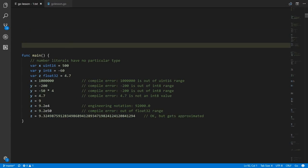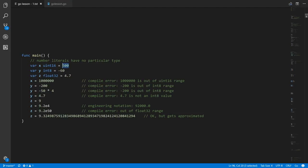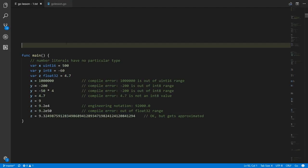When we write number literals, integers like 500 are considered to be integer values rather than floating-point, and values with a decimal point in them are considered to be floating-point — so 4.7 will be a floating-point value, not an integer.